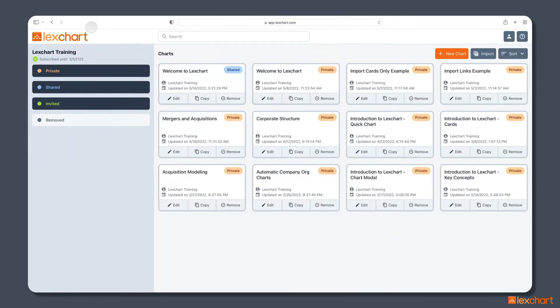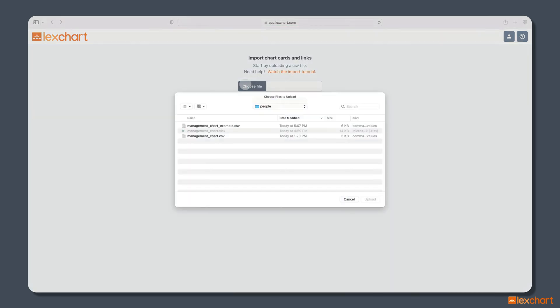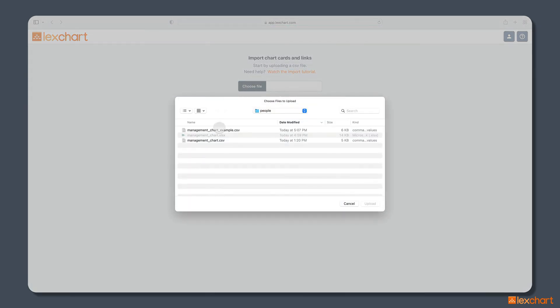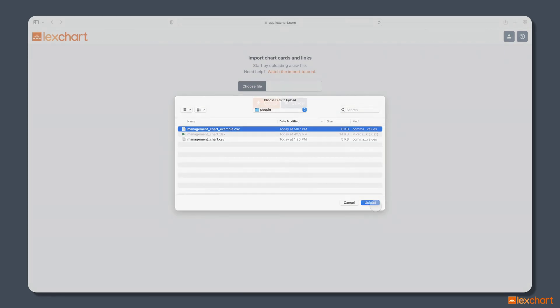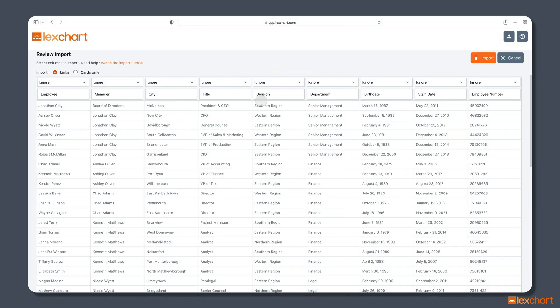Step two, we go to LexChart, and we're going to import that CSV file and have LexChart build the chart for us automatically. So import, choose file, management chart. Here's that CSV file we just created. Selected, and upload.